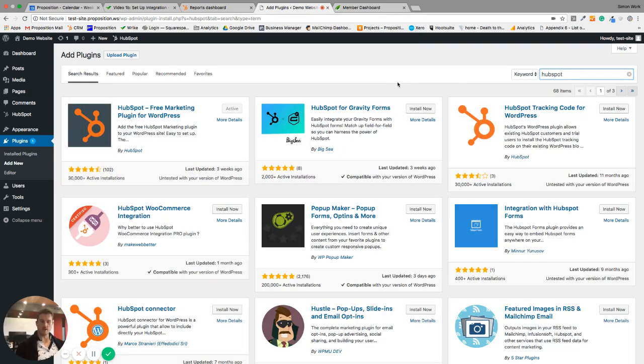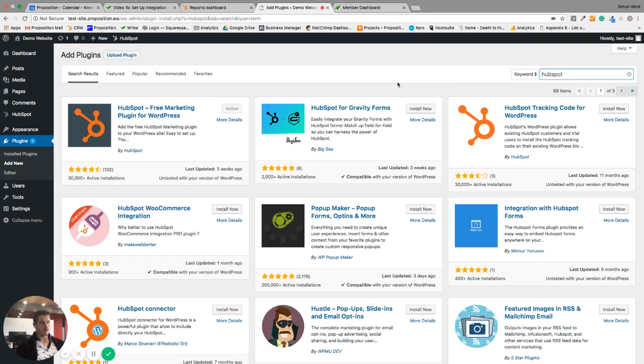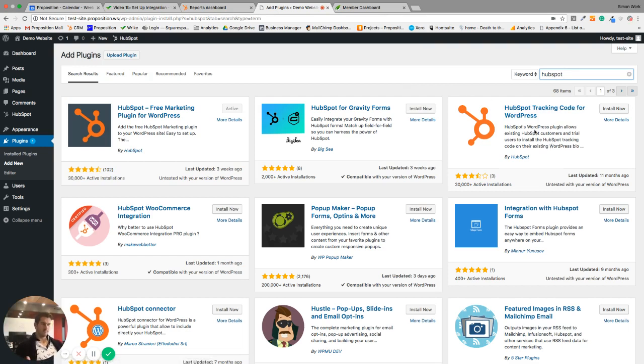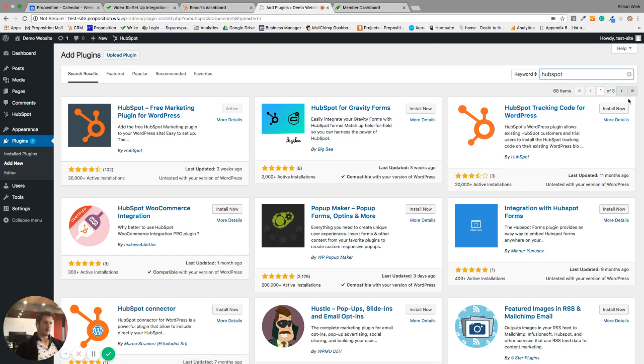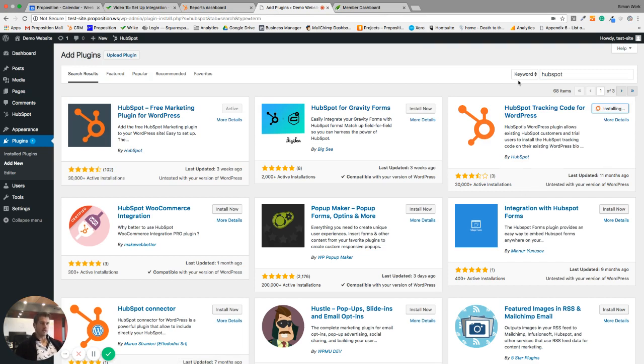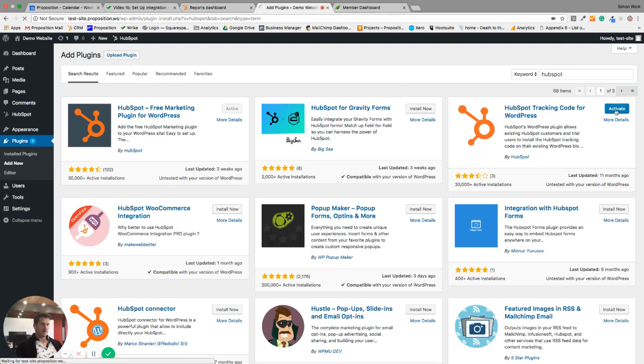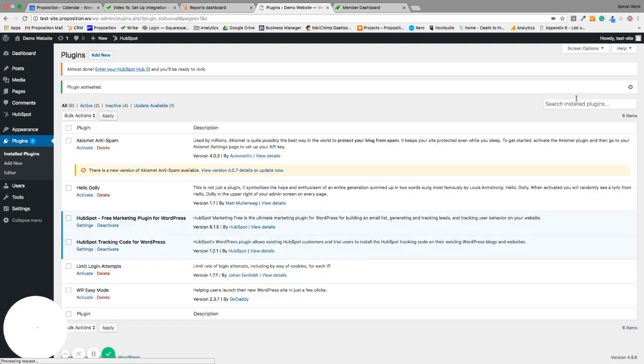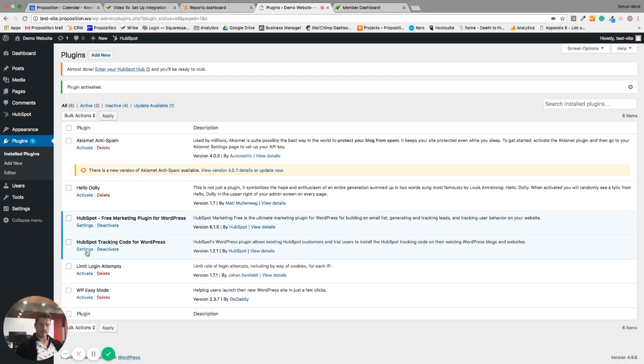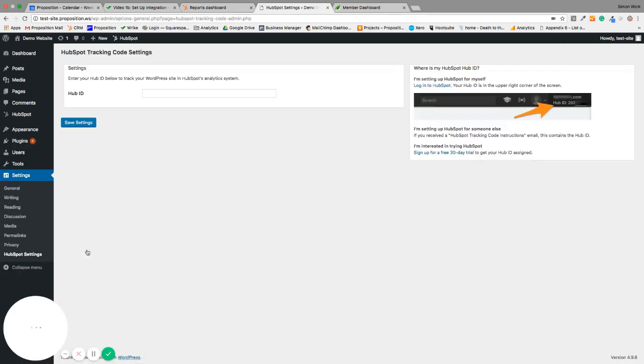What we're going to do is we're going to install the tracking code. You can install the tracking code manually by going into the HubSpot dashboard, copying and pasting the code into your header of your website where it tells you to, but really the easiest way to do it is to download this plugin, HubSpot tracking code for WordPress. It's built by HubSpot, it's the easiest way to do this. Again, click install, activate the plugin, and click settings.